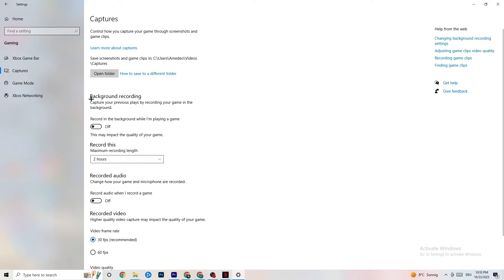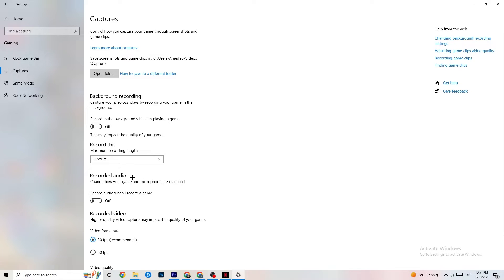Click on Captures. Under Background Recording, find the option 'Record in the background while I'm playing a game' and turn it off. If you're recording something, your performance will suffer a lot — especially on low-end PCs. Also turn off background audio recording. If you want to record your gameplay, use OBS or another dedicated application instead of Windows' built-in recorder.